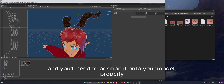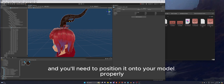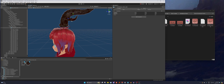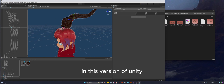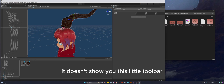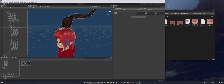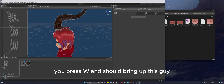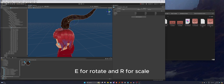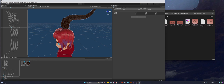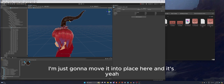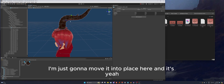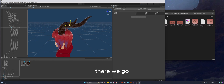You'll need to position the prop onto your model properly. In this version of Unity the toolbar isn't shown by default, but press W to move, E to rotate, and R to scale. Move it into place.